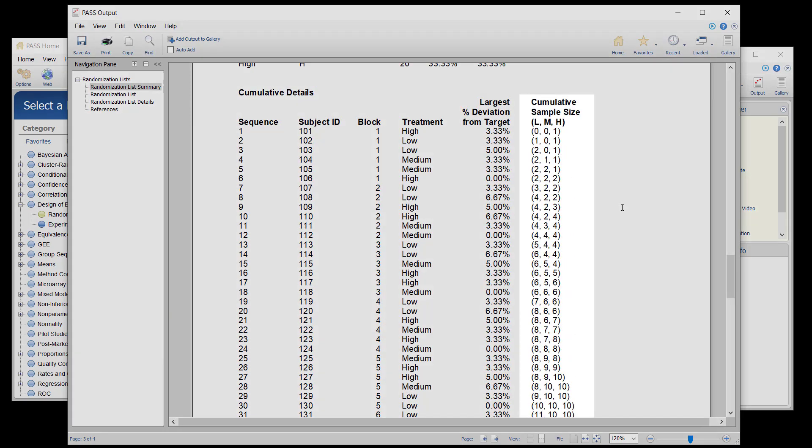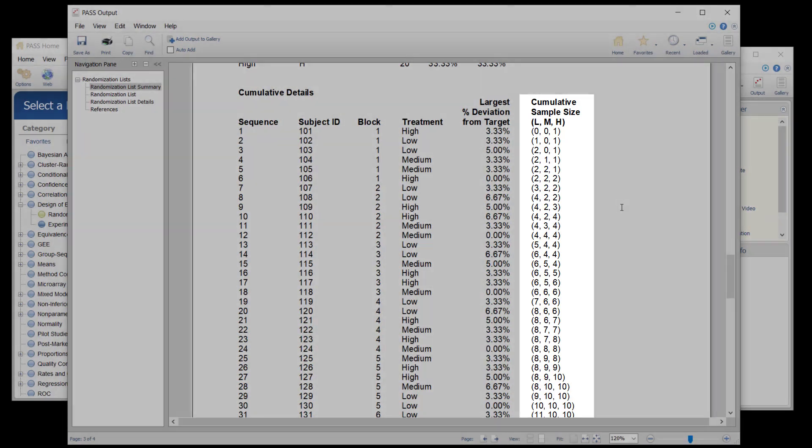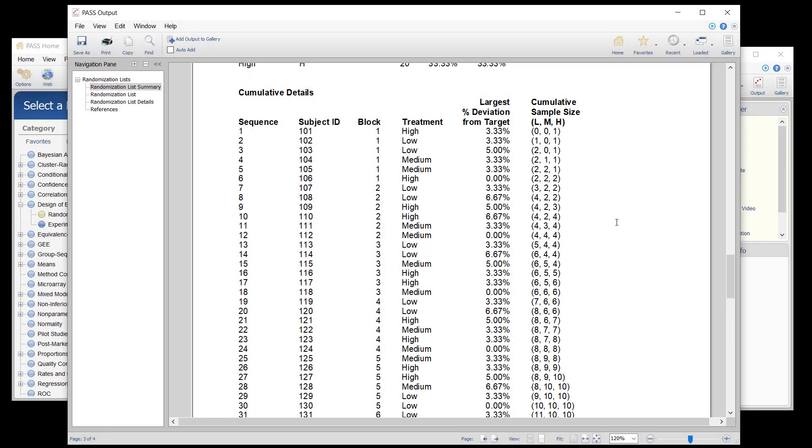The cumulative details report shows the number of accumulated patients with each treatment up to that point in the sequence.